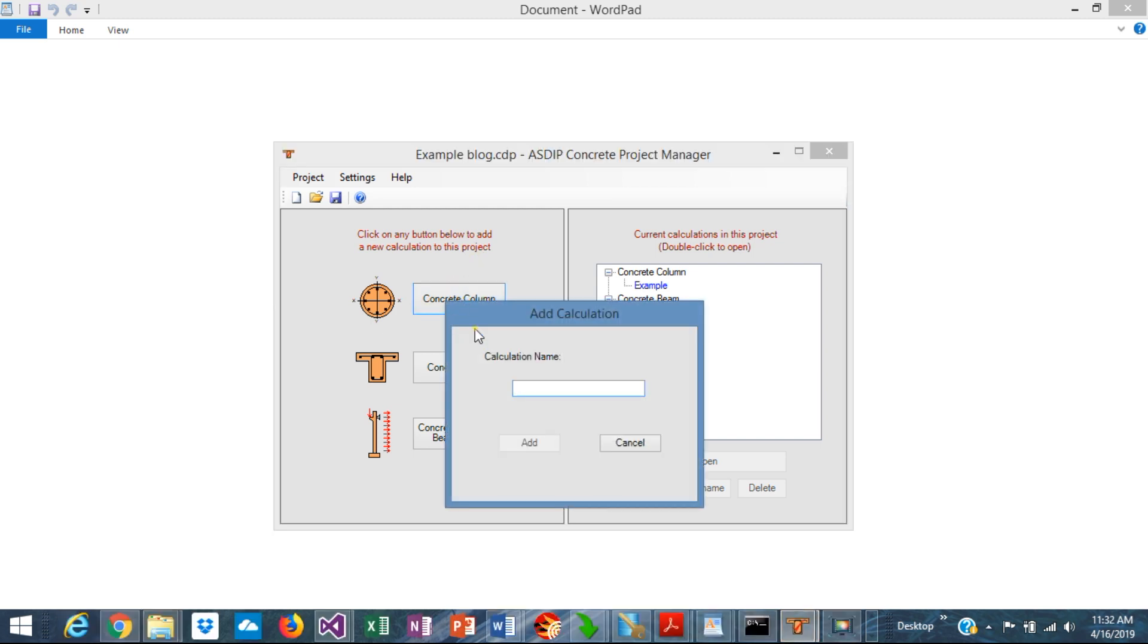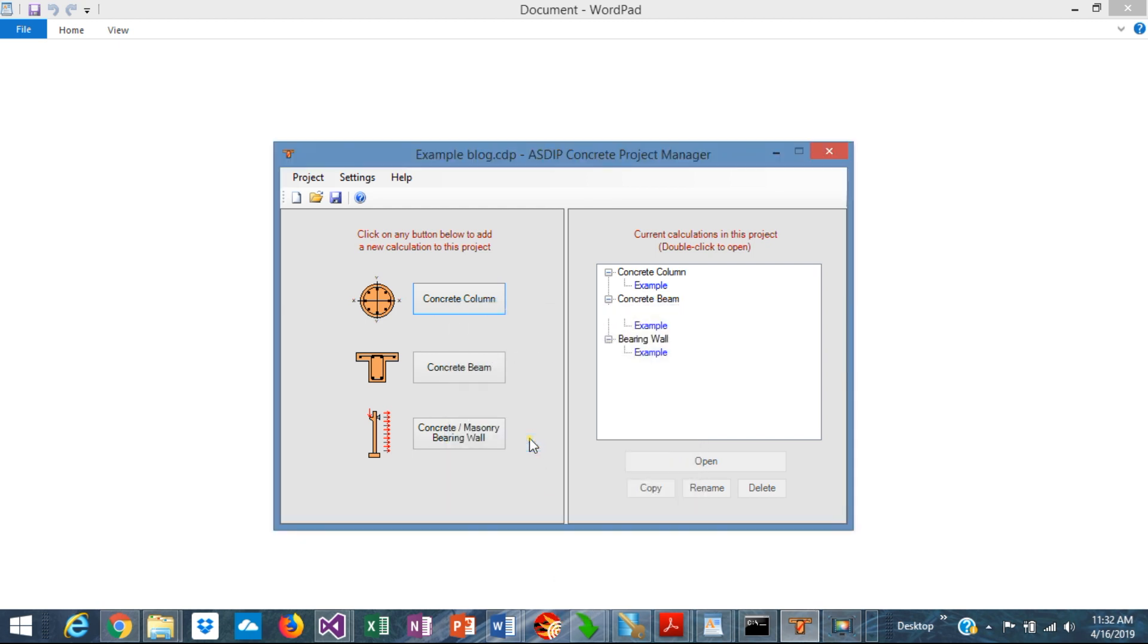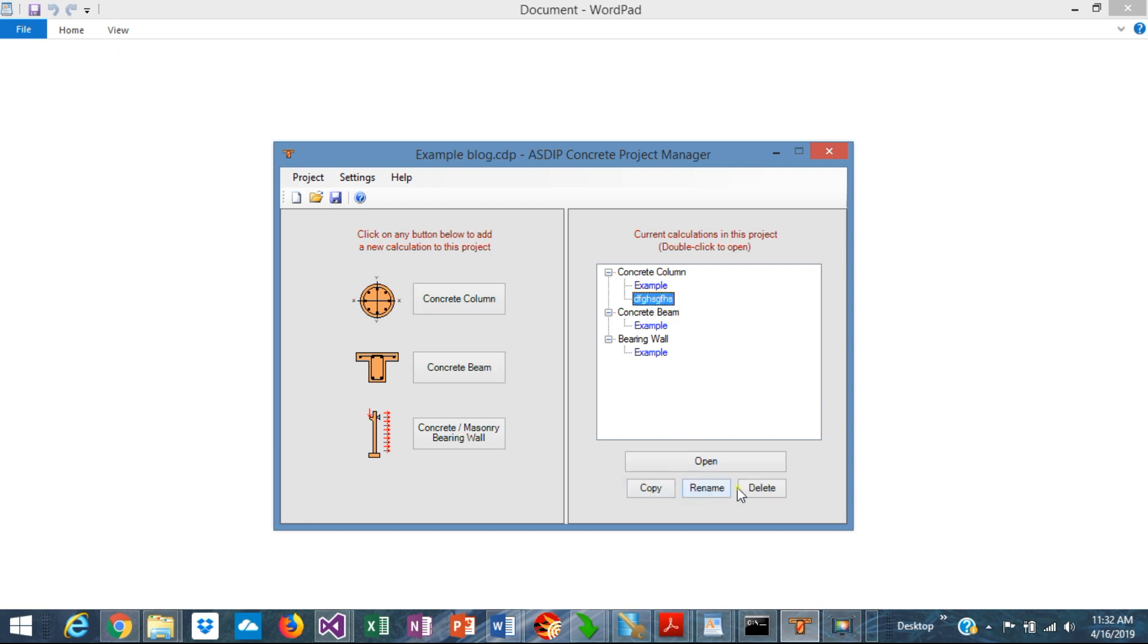For example, if I want to create a concrete column calculation, I just assign a name to the new calculation, click add, and the new calculation is added to the tree. In this case, I have created already three examples, one for each of the modules, so we don't need this additional calculation, so I will delete it. So it's very simple.